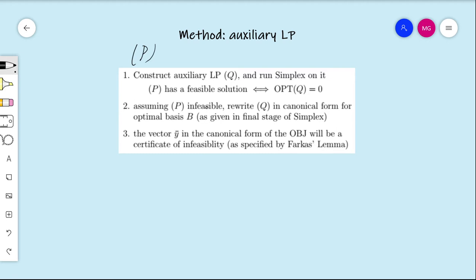Step two, assuming P is infeasible: rewrite Q in canonical form for the optimal basis B that was given in the final stage of the simplex algorithm. The simplex algorithm itself implicitly writes the linear program in canonical form for every basis it iterates through, but that happens implicitly. We need to manually do this ourselves so that we can actually see the canonical form, because that's where our certificate of infeasibility will come from.